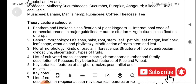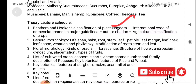The first theory lecture covers Bentham and Hooker's classification of the plant kingdom, the international code of nomenclature, major guidelines, author citations, and agricultural classification of crops. This is very important for agriculture botany, and most students may have studied some of this during their intermediate or Plus Two level.